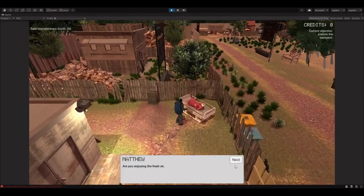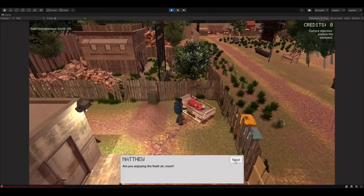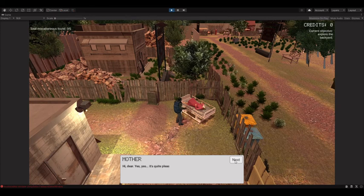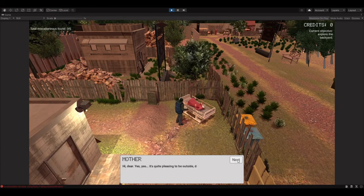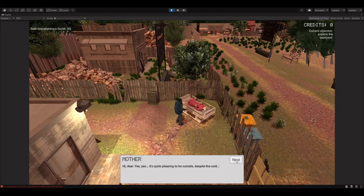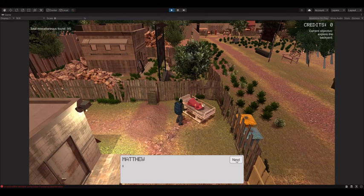Are you enjoying the fresh air, mom? Hi dear, yes, it's quite amazing to be outside despite the cold.